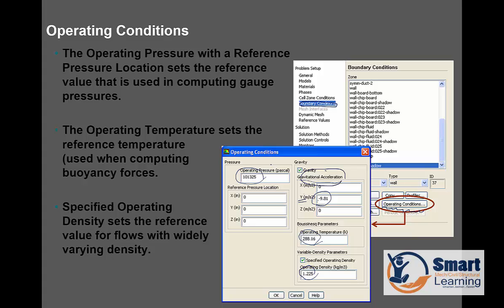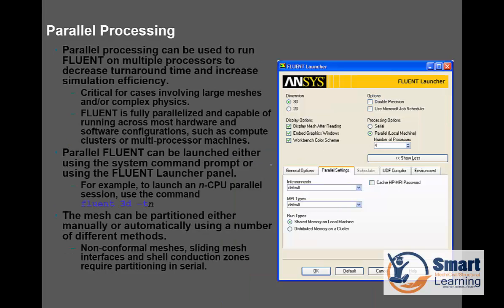That is very important and handy while defining the setup. You can also do multiple processing — parallel processing can be used to run Fluent on multiple processors to decrease turnaround time and increase simulation efficiency. The number of parallel processes can simultaneously run on the local machine, or across a series of machines using a network. This is critical for cases involving large meshes. Fluent is fully parallelized and capable of running across most hardware and software configurations. For domestic purposes, single processing is sufficient, but shared machines can also use this option.